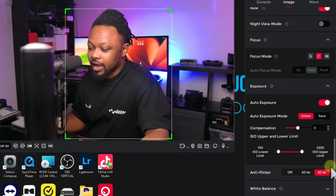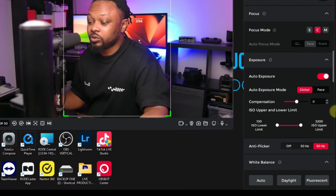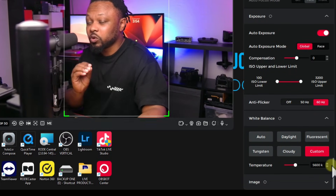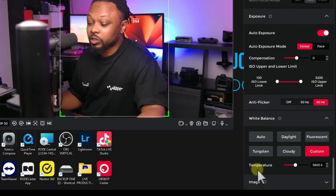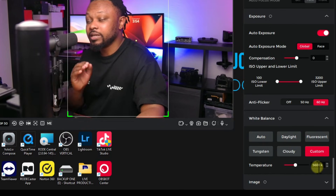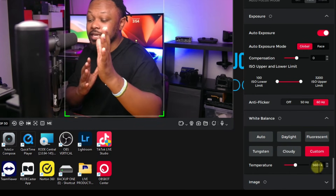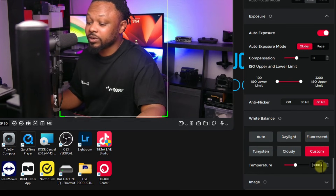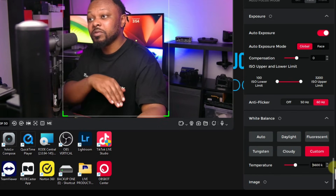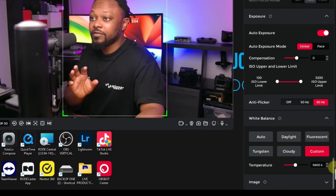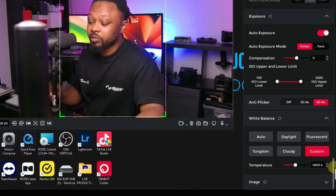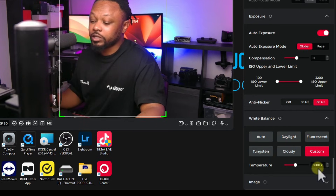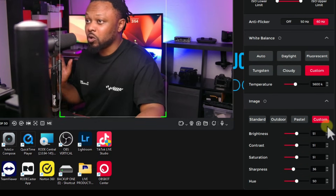A key setting we need to change is White Balance. This is crucial — set it to Custom and then choose the color temperature that matches your key light. My key light has a color temperature of 5600 Kelvin, so I put 5600 Kelvin. If your light is 4800 or 3200, use that value. This ensures the camera isn't constantly trying to auto-adjust the white balance. Do not use auto white balance.